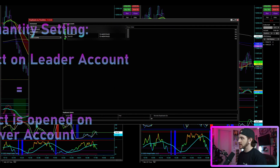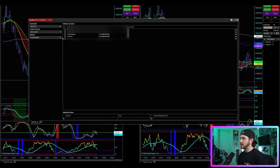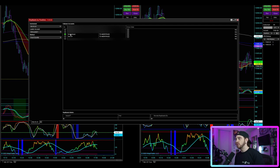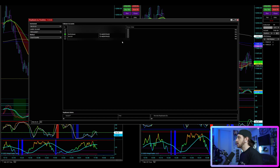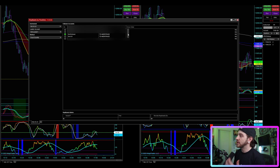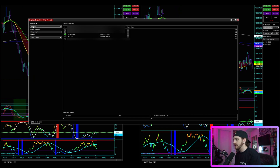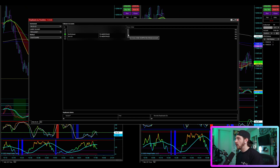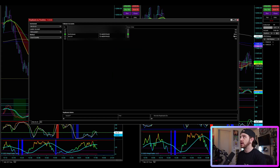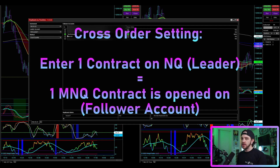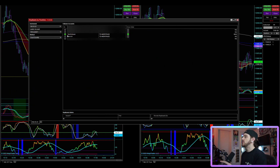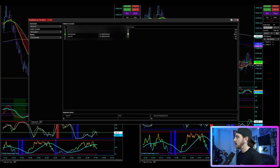In the next section there are circles next to all the accounts — I'll blur out the other account info for privacy. I'll click the circle next to the account I've created as the follower. So I have Sim Leader One as the leader and Sim Follower as the follower. As a quick example, if I wanted to trade micro contracts — say MNQ — with a cross order, clicking that option changes the instrument over to MNQ on the follower account.